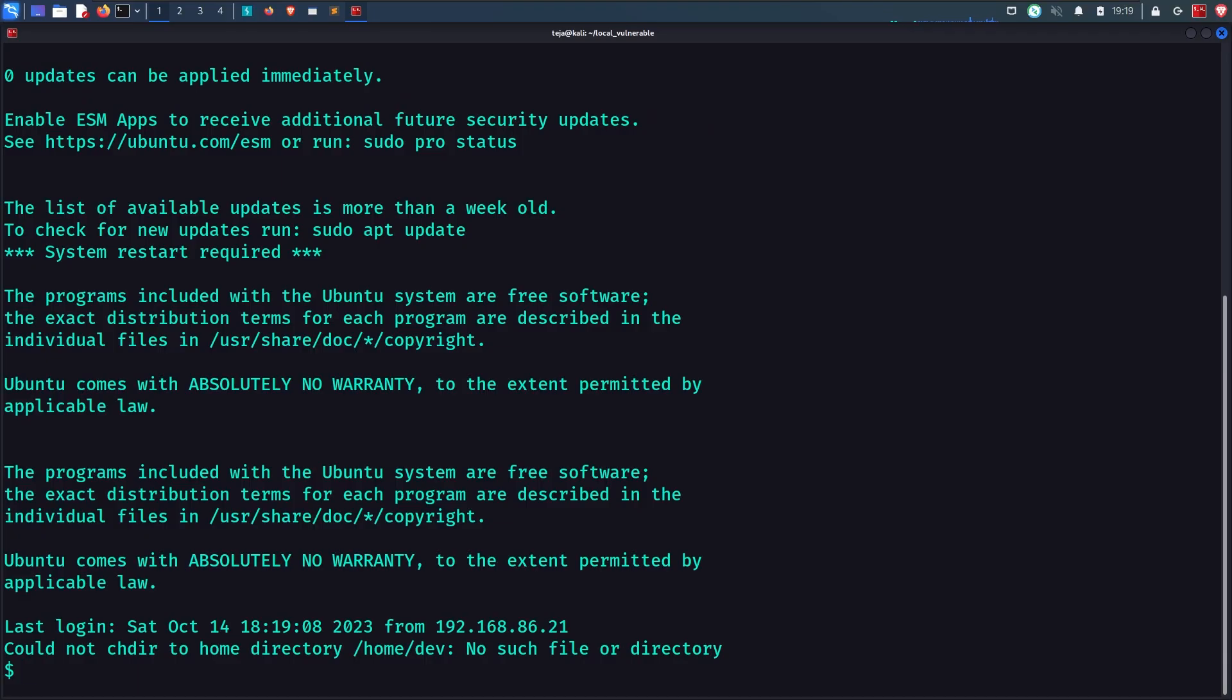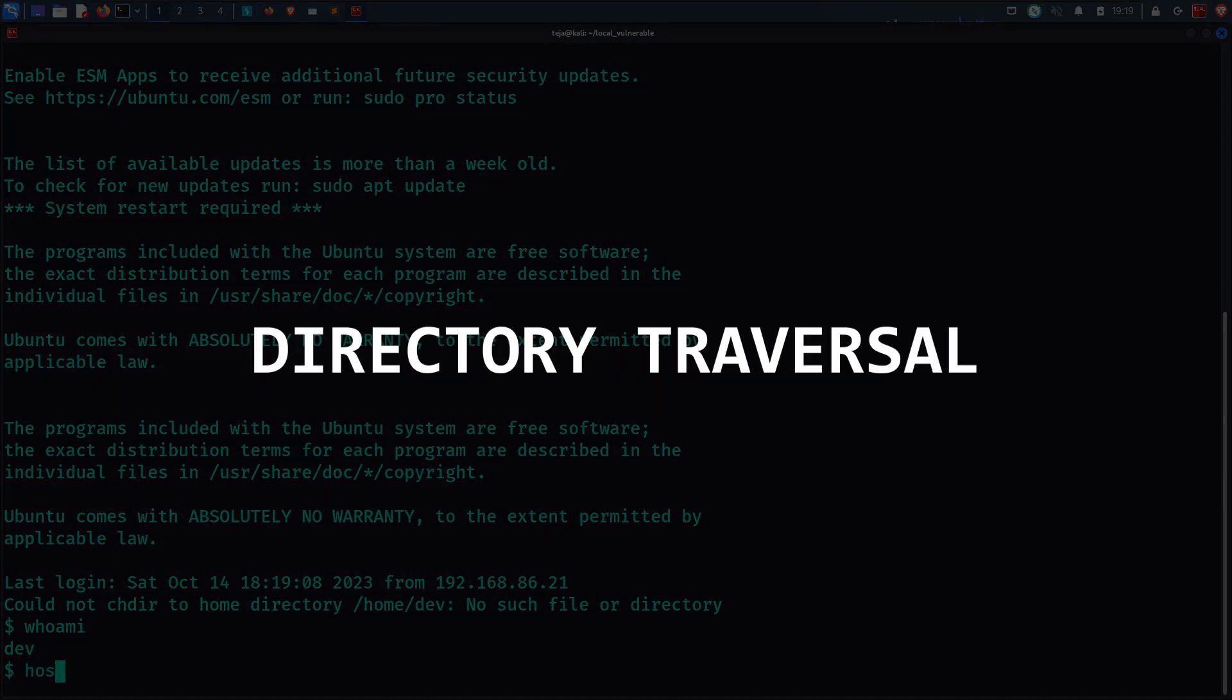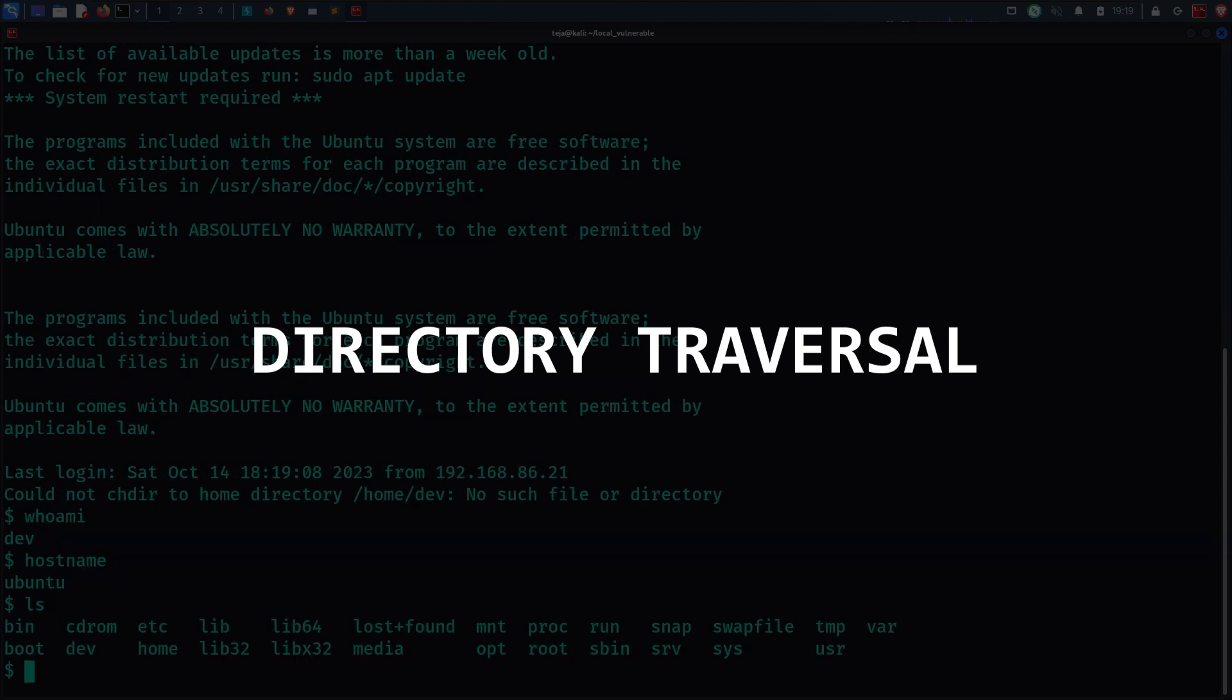And just like that, I have a shell on the server. This is called a directory traversal vulnerability because we are able to traverse the directories outside the web root using symlinks.